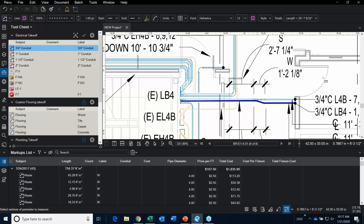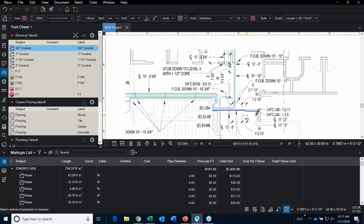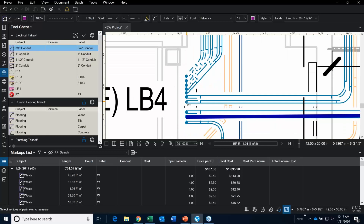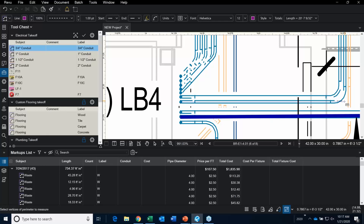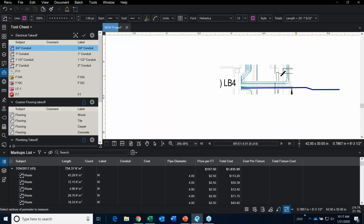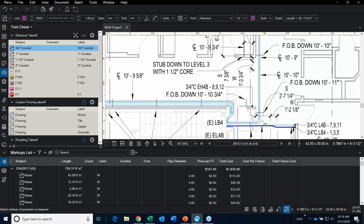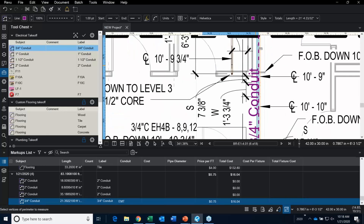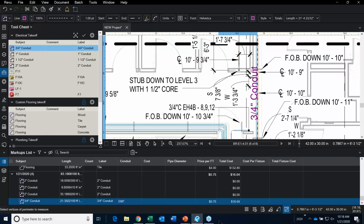If I click on this ¾-inch conduit and go into the properties of that tool and scroll down, I've created all these custom columns appearing under the custom area. You can see the price per foot is $0.75 a foot. If I add this ¾-inch conduit to my plan, watch what happens in my markups list: $0.75 and I've also created a total cost column. If you build this stuff into your tools, you're saving time.